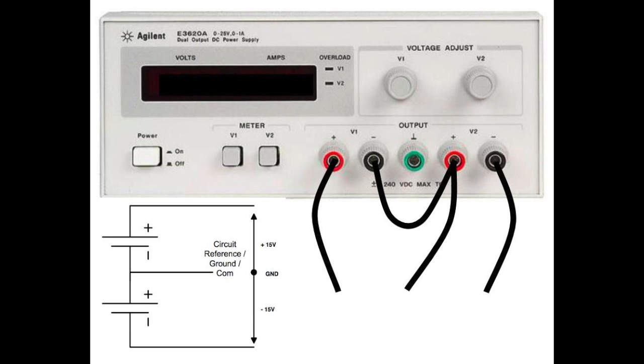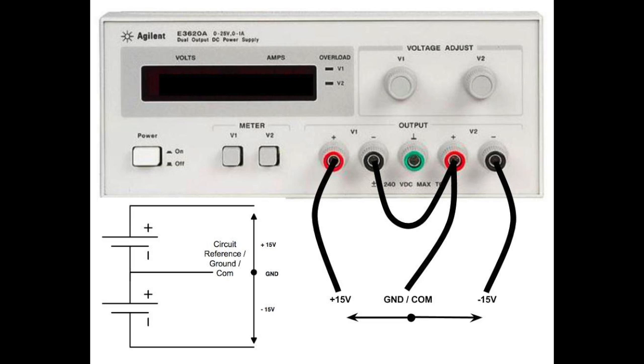So now let's focus on the wiring configuration. A plus 15V source is obtained when referencing the common ground. We also have a minus 15V source when referencing the same common ground.